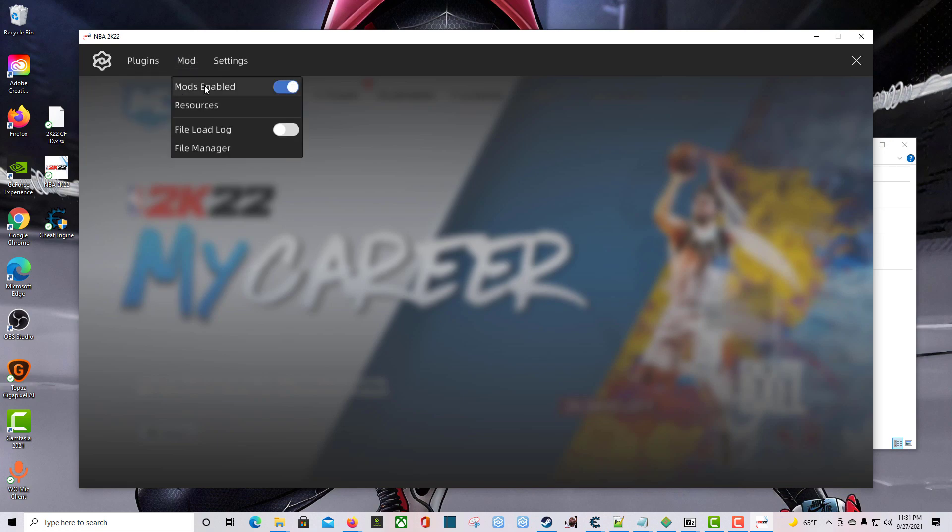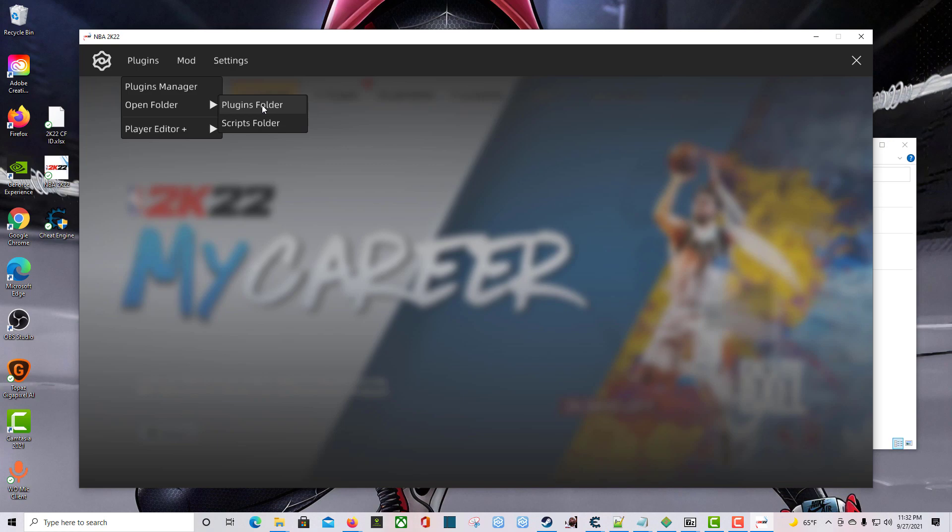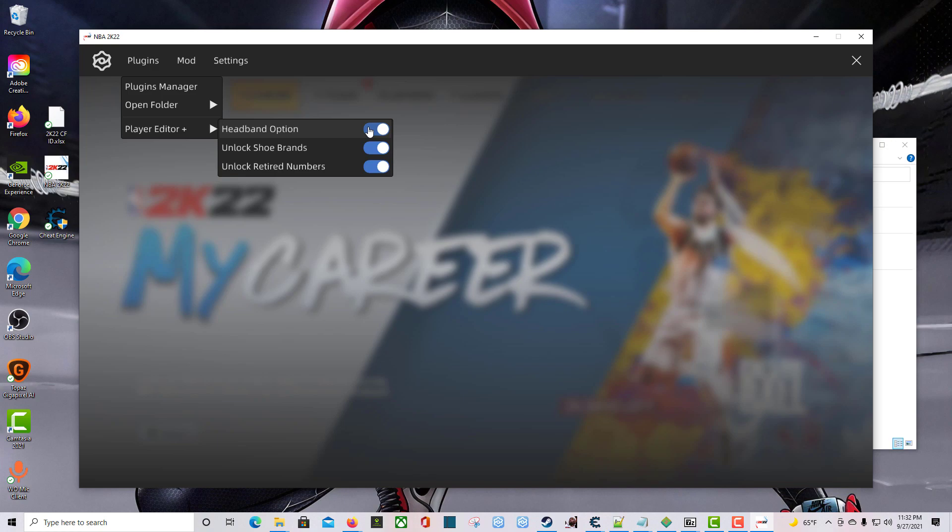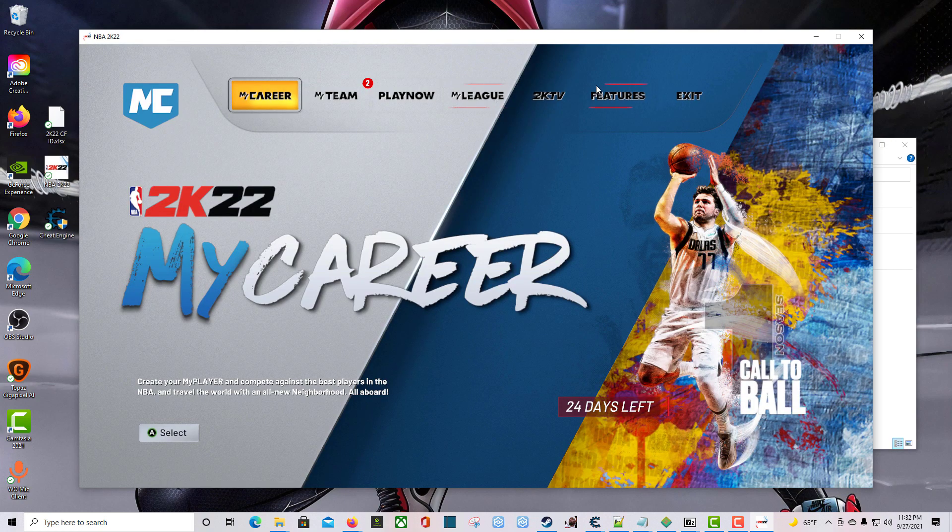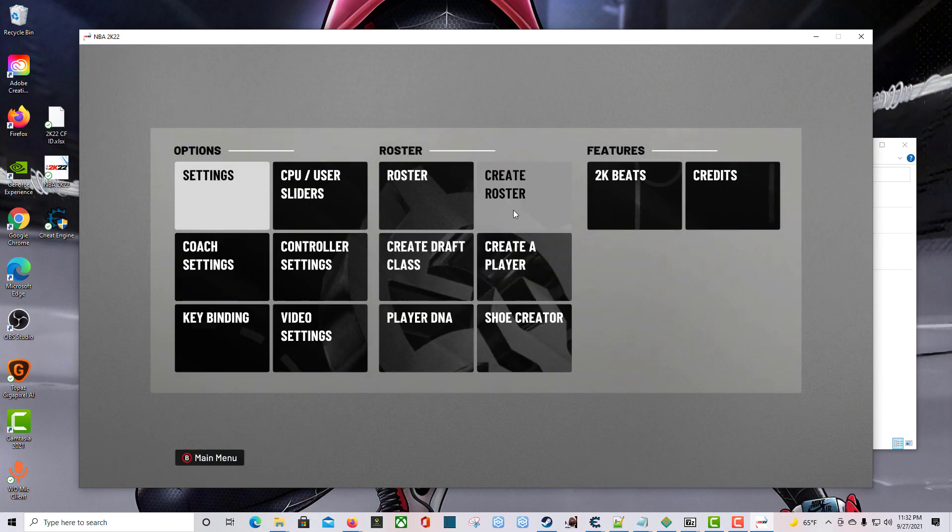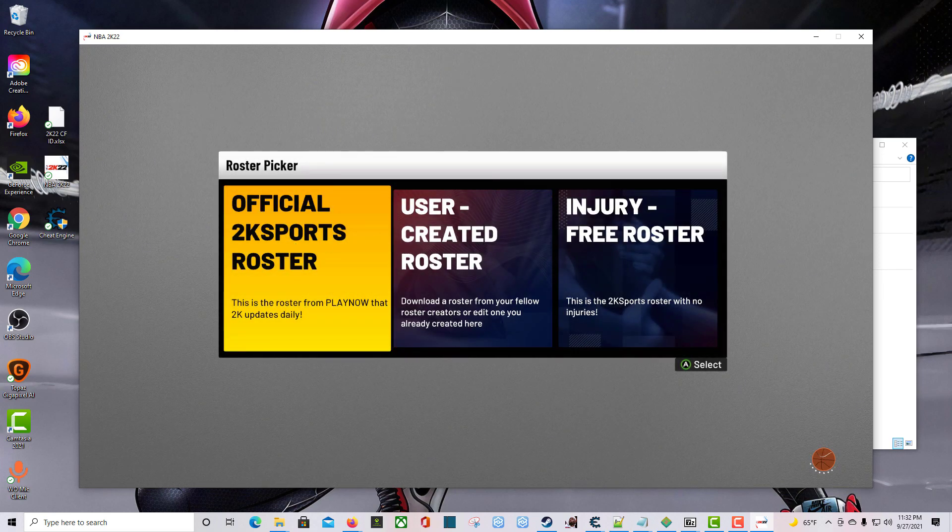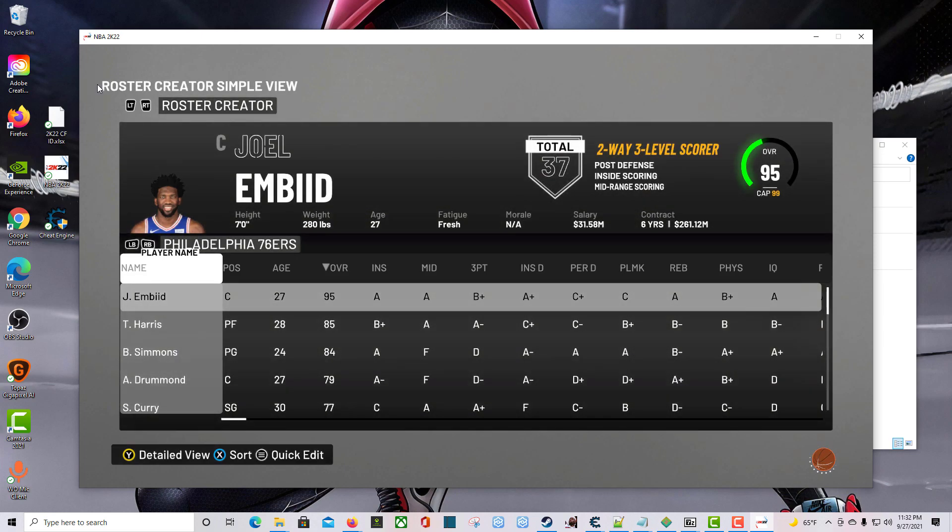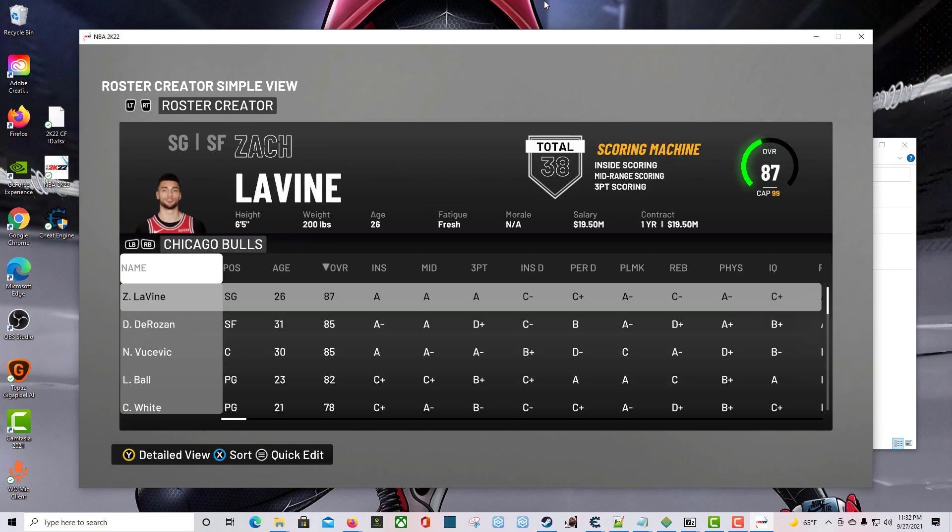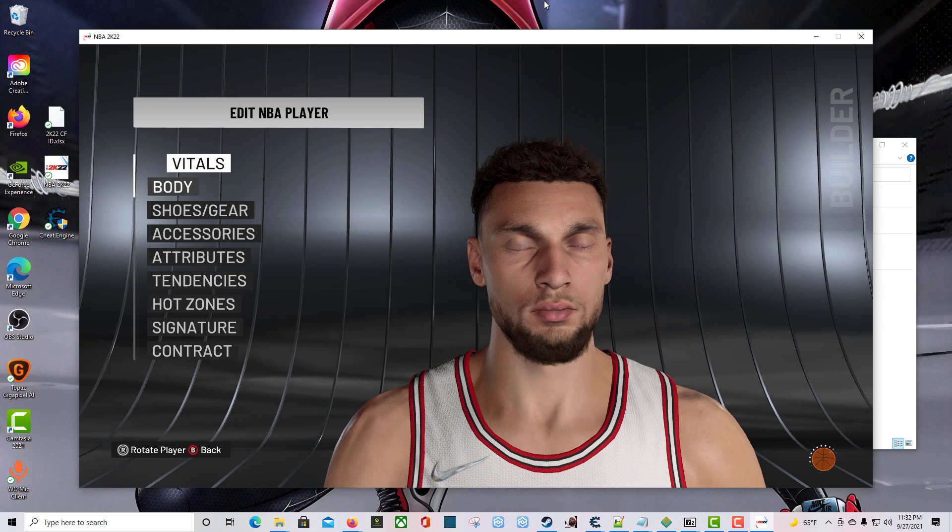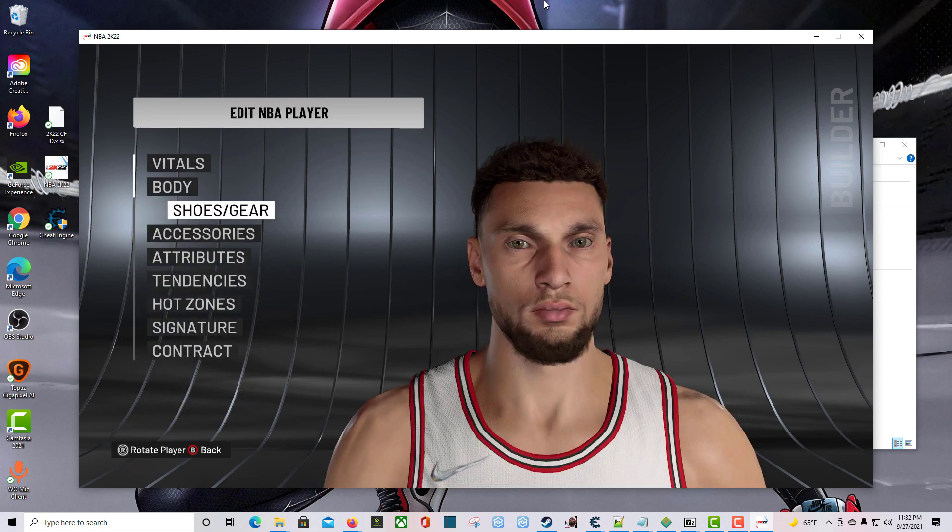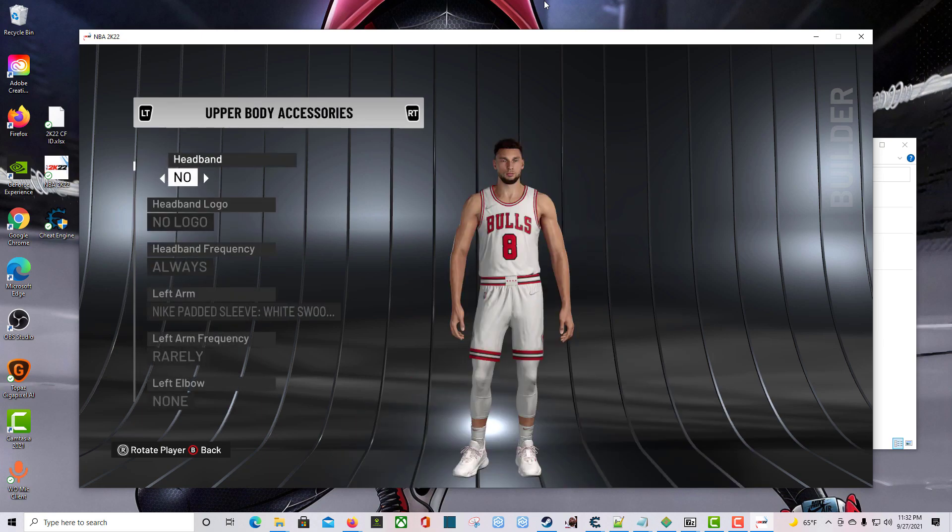Mods enabled. Plugins. Player Editor Plus. The headband option is enabled. Unlock shoe brand is enabled. Unlock retired numbers is also enabled. So let's go to Features. I guess we can mess around in a real roster. Let's pick any player. Go to Edit Player. Accessories. Yeah, you can change the headband. Great. So the headband thing works.